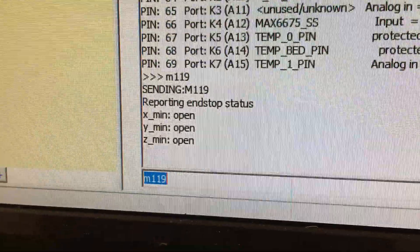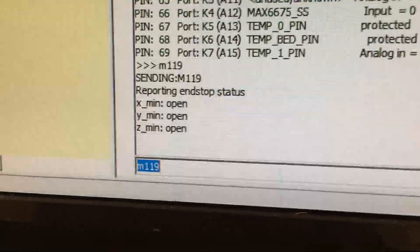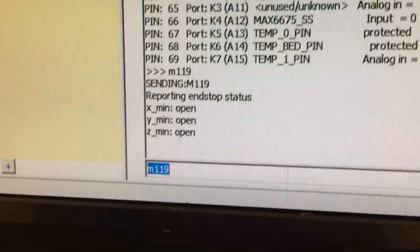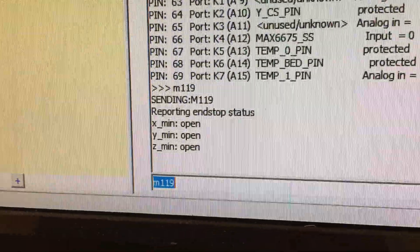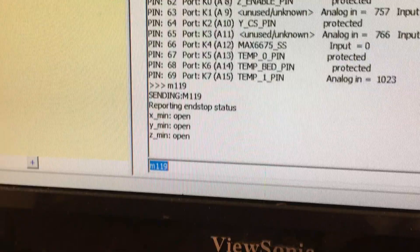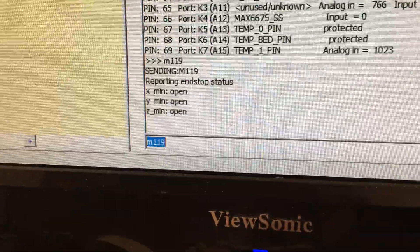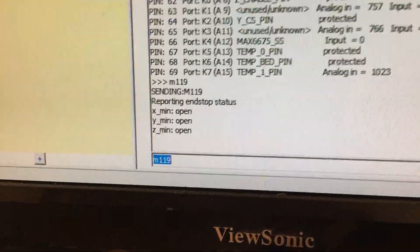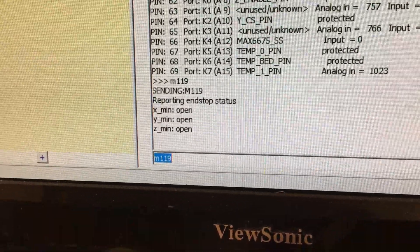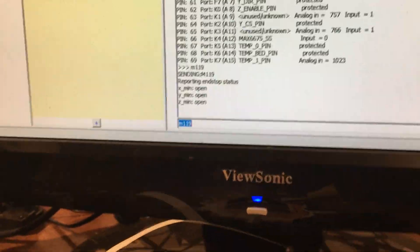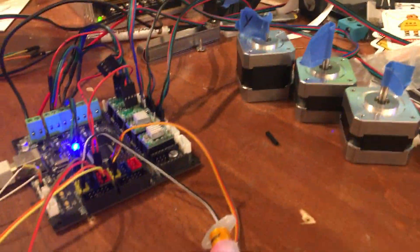If the initial state of the Z min is triggered, that means you would have to go back into the software and set the inverse to true for the Z min so that it's set properly when it starts up.